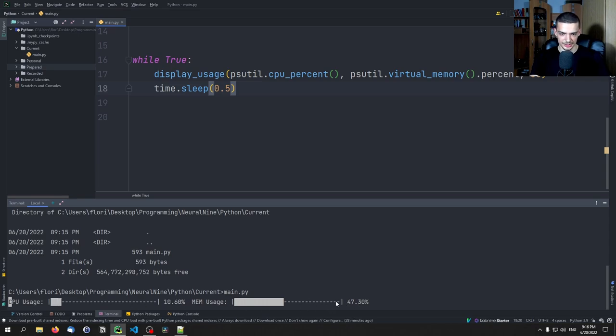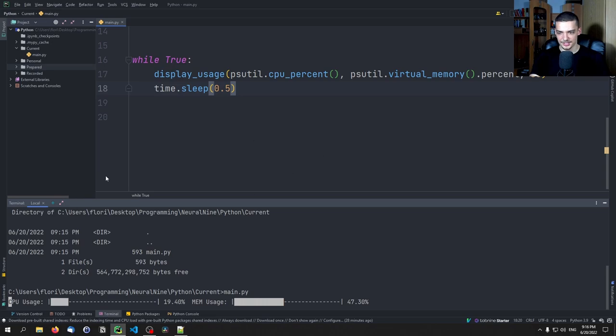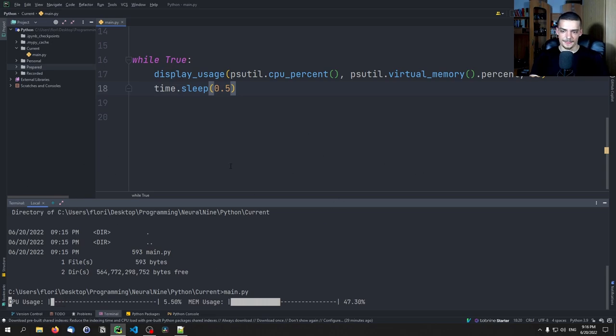Now the memory usage doesn't really change because we're not opening anything here. But the CPU usage is constantly changing because I'm recording because I'm moving my mouse here. You can see if I move my mouse a lot, this increases. So yeah, this is essentially how you do that.